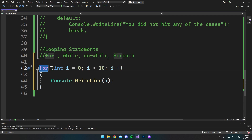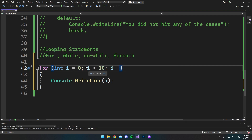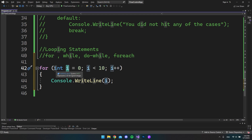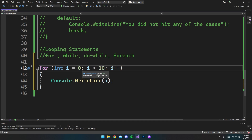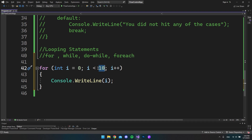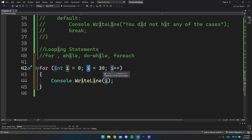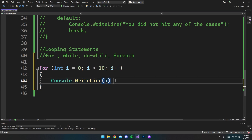You start a for loop by writing for, then opening and closing parentheses where the condition is checked — as long as it's true, it makes another loop iteration. Inside the parentheses, we first declare a variable i as int equal to zero, then a condition saying if i is less than 10 it's true, and finally we increment i by 1 after each loop. So we start with i at zero, check it's less than 10, run the loop body, and display zero.